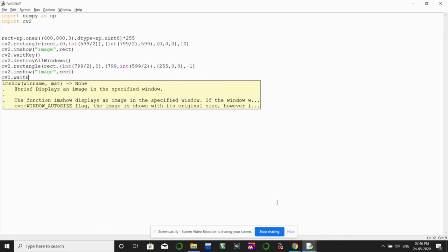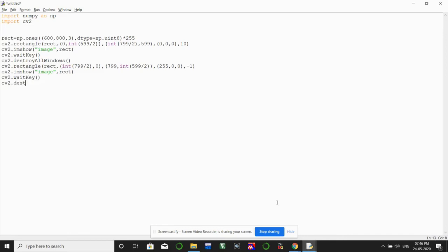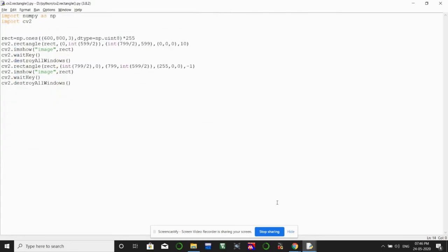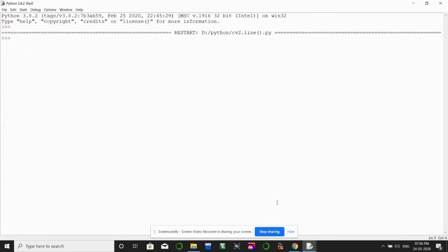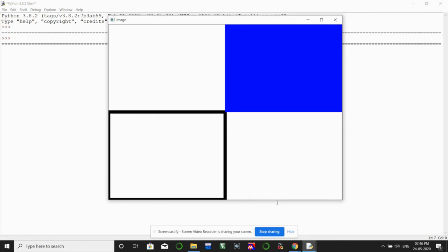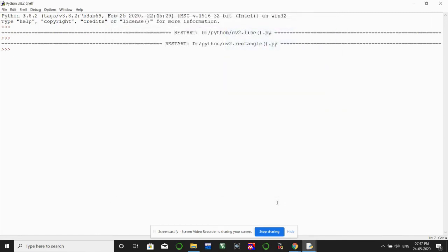We save the code as cv2_rectangle and run the program. You can see a rectangle drawn in the bottom quadrant with only the border displayed. Pressing enter shows a blue filled rectangle drawn in the first corner, completely filled because we specified thickness as -1. That's it for today's tutorial — if you liked it, please hit the like button and subscribe. See you in the next tutorial!